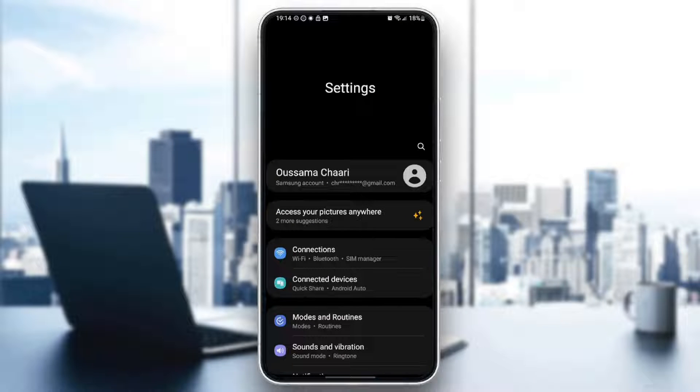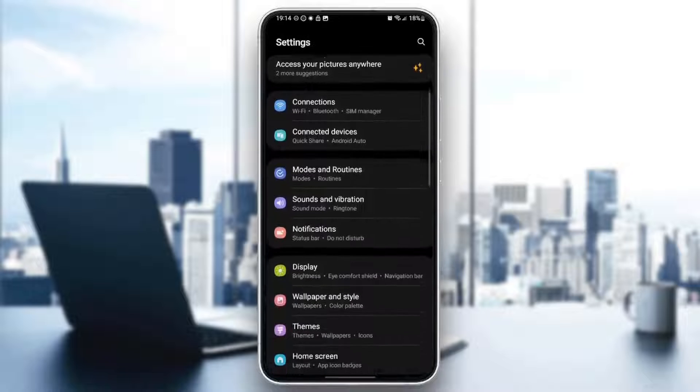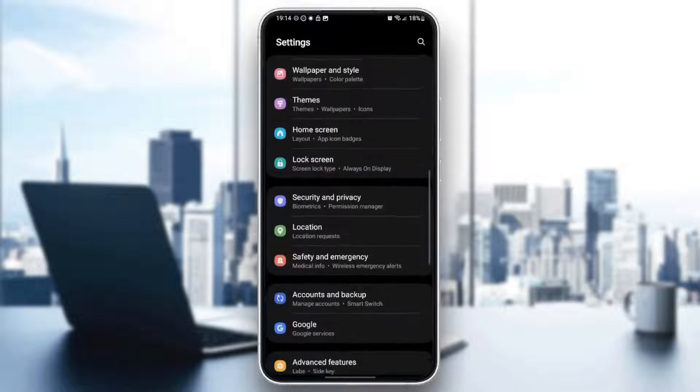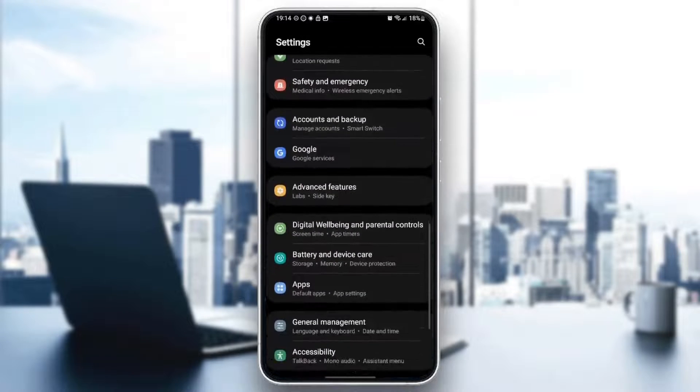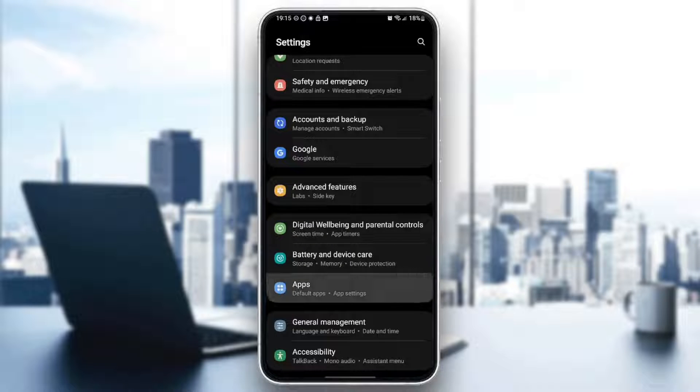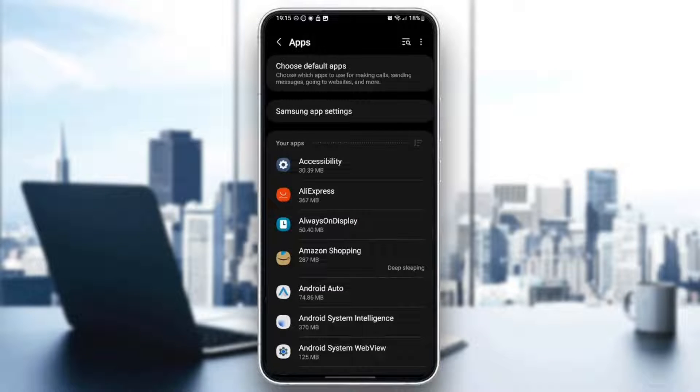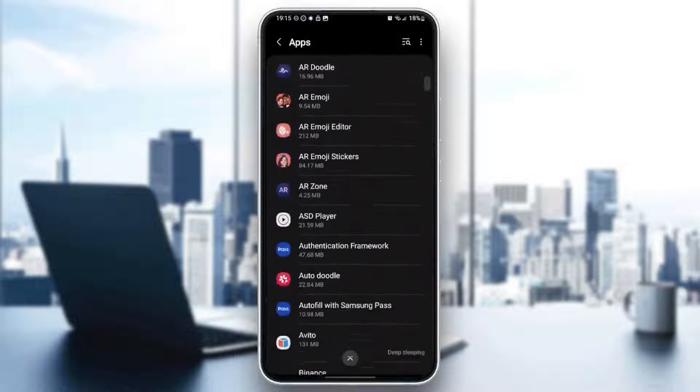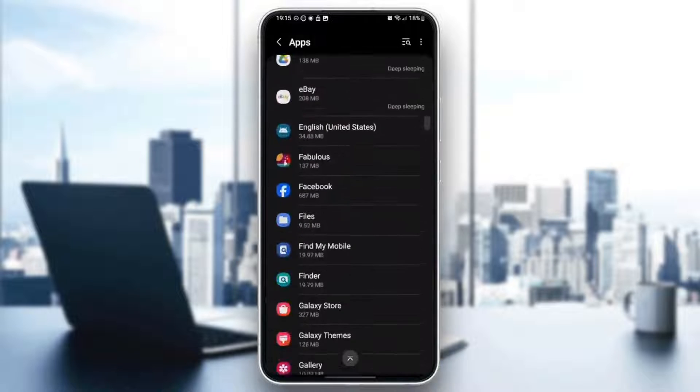And then once you're here, scroll down until you find apps. Once you find apps, click on it. And then right here, you're going to find a list that includes all of your installed applications.